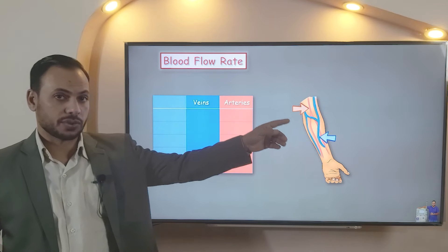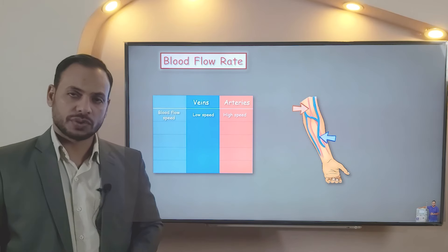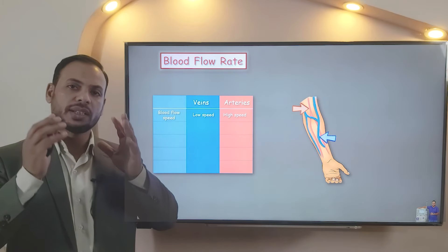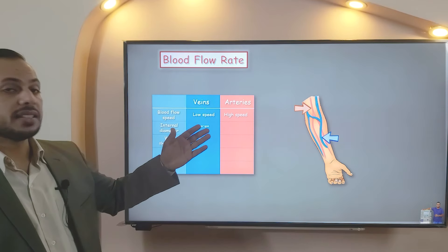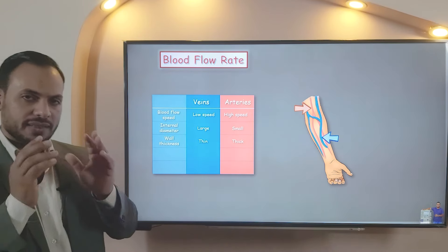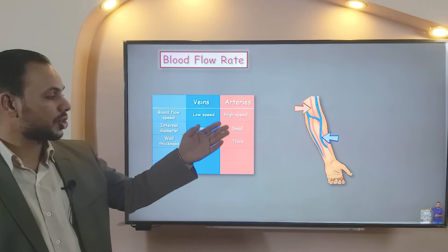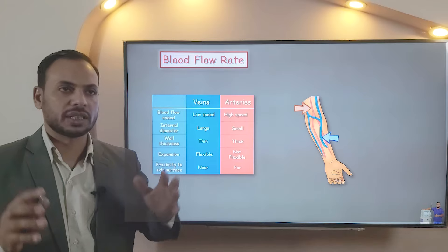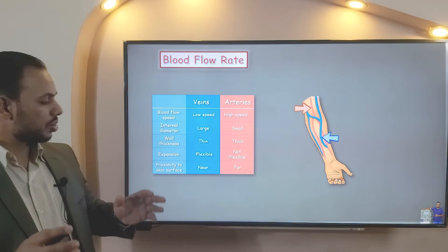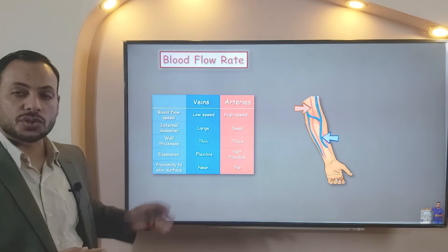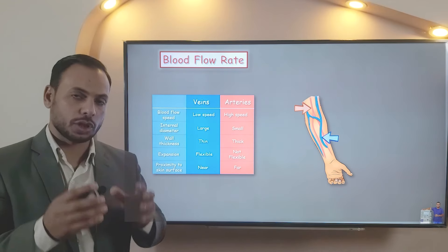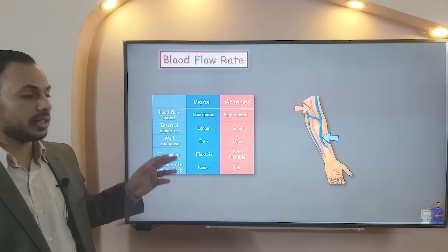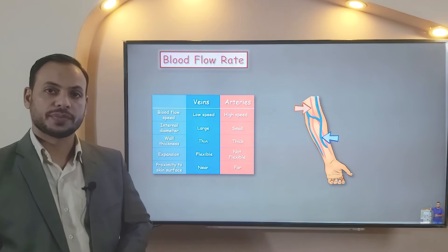Veins in blue, arteries in red. The veins have very low blood flow speed, which is not sufficient for sustained hemodialysis. Unlike the arteries, which have strong walls to handle fast and high blood flow speed. A vein has a large internal diameter and a thin wall thickness, while the artery has a smaller internal diameter and a thick wall thickness. Also, the vein is flexible — it can expand approximately 10 times as much as the artery — and can exist near to the skin surface. So, dialysis needle penetration will be better in the vein due to its large internal diameter, thin wall thickness, flexibility, and proximity to the skin surface, unlike the artery.